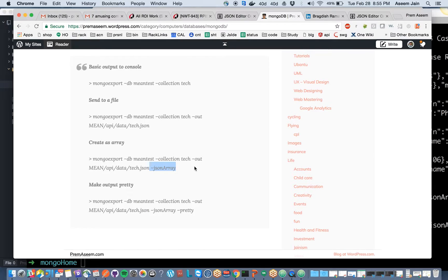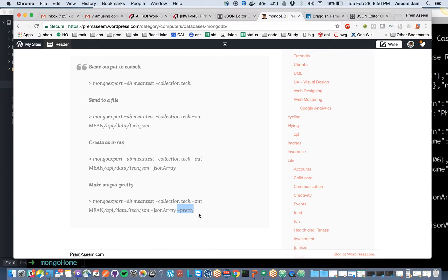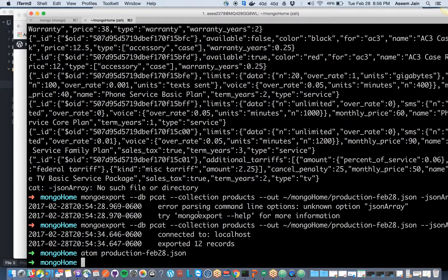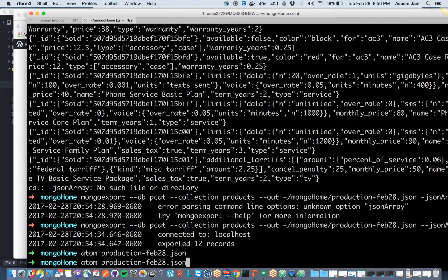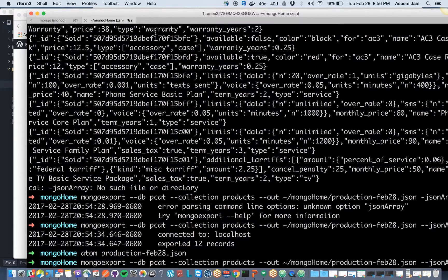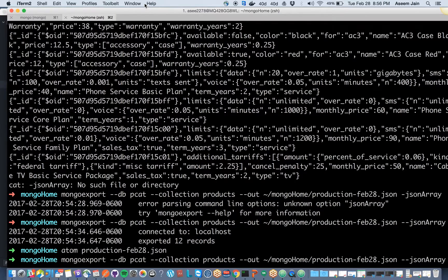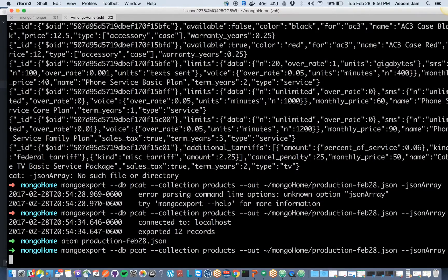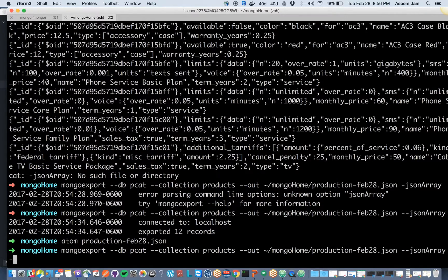One more option you can do is you can have --pretty. What we saw was as a single line. If you want to look at it in a much prettier way, you can just have those options added. You have to say --pretty.